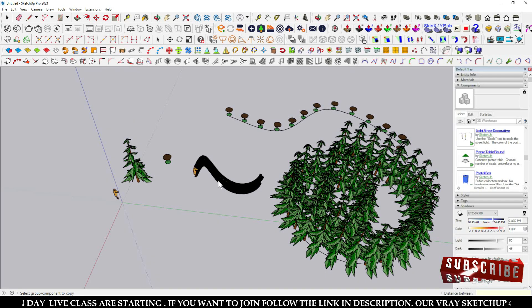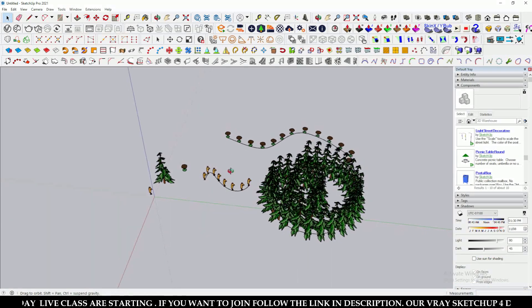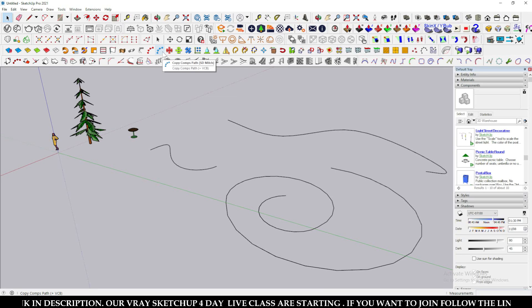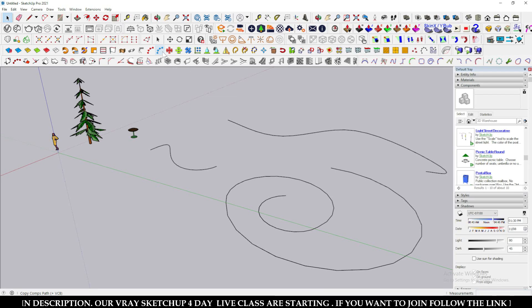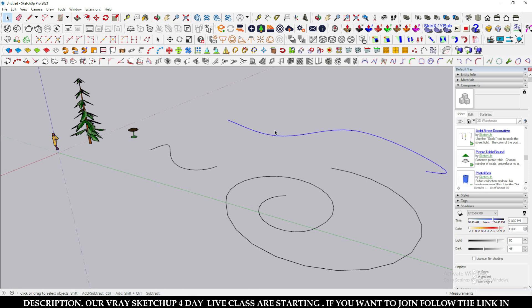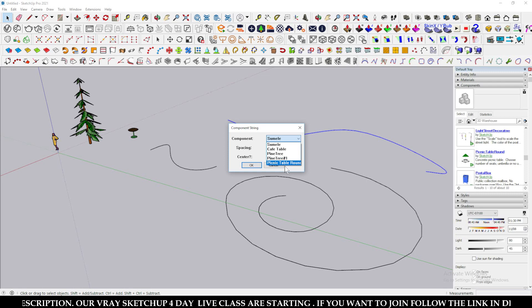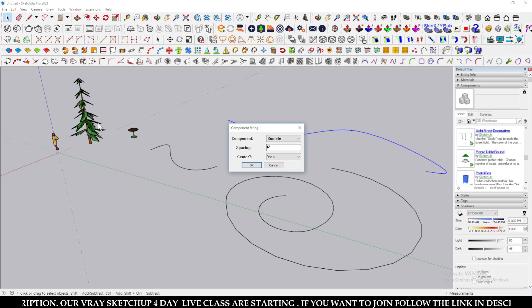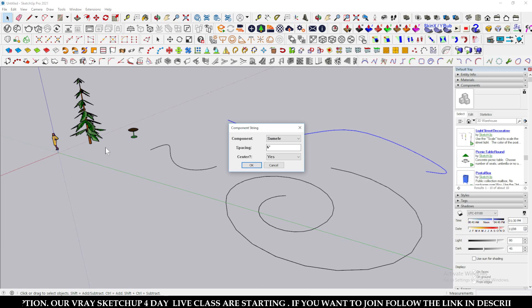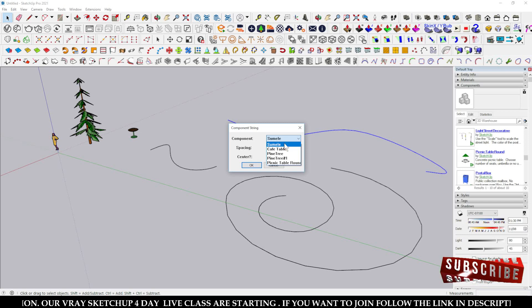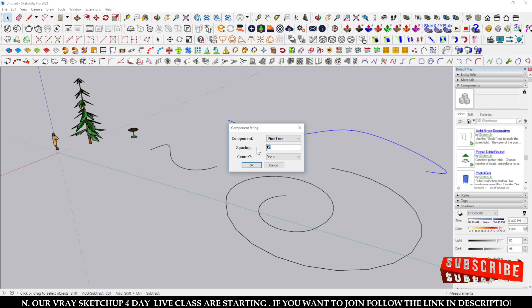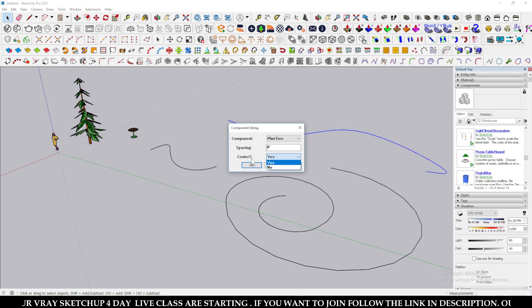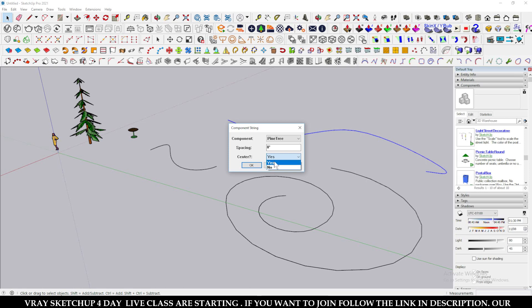Now for the second plugin, Copy Component Path — this one will only copy components. First select your curve line, then click the tool. It will show every component currently visible on your SketchUp screen in a list. Select a component from that list — for example, a pine tree — and type the spacing between models, such as eight feet.